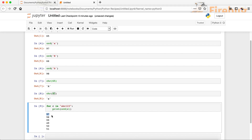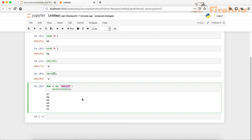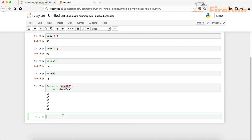You can see that the unicode value for A is 97, for B is 98, for C is 99, for 1 is 49, for 2 is 50, and for 3 is 51. So it gives us the unicode values of the string ABC123.